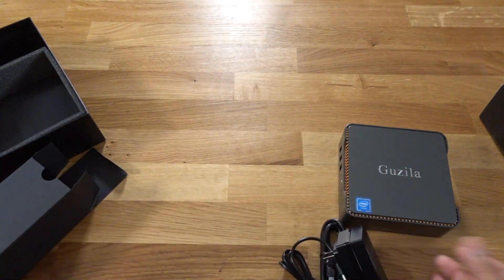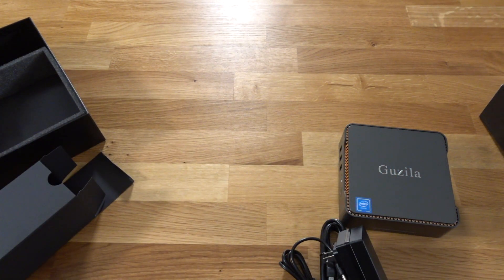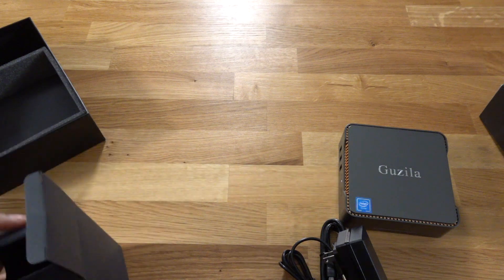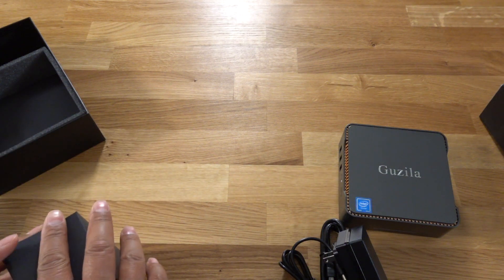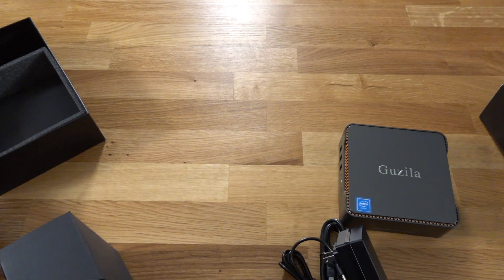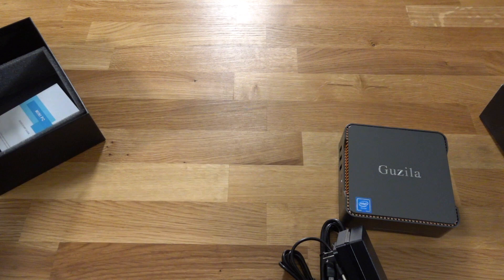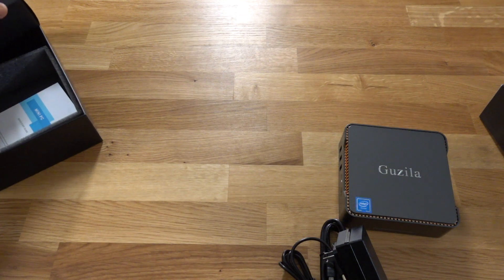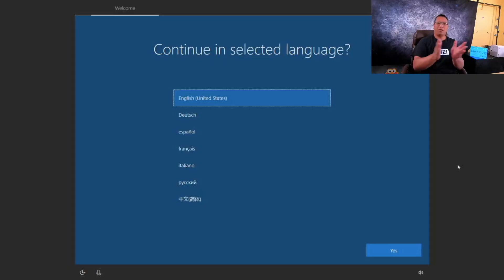So pretty much all you need is a keyboard and a mouse and you're ready to go. I'm going to hook this up and set it up and show you guys how easy that is and give you some first-hand impressions. So I'll be right back.